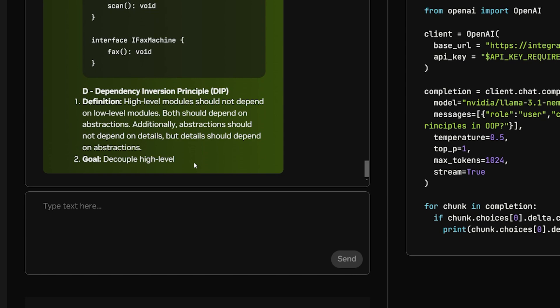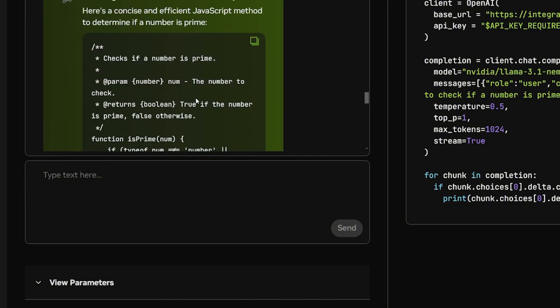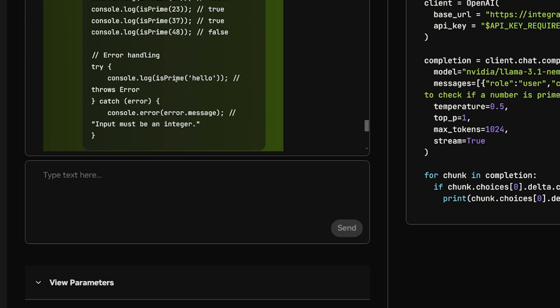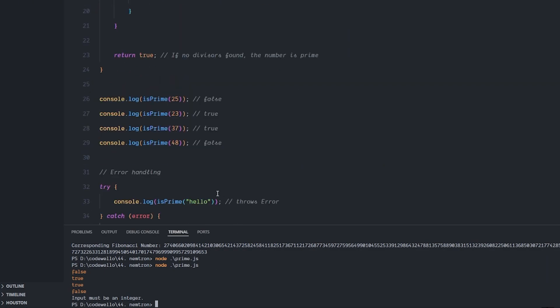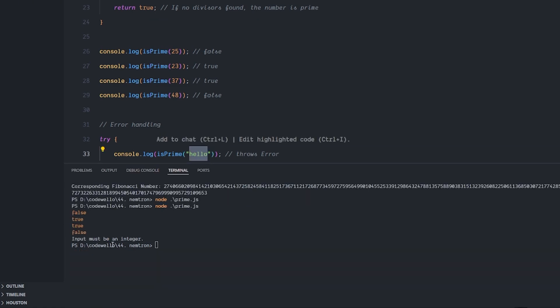I asked it also to write a JavaScript method to check if the number is prime or not and it gave me this kind of simple code, an example of how to use it, and it ran correctly. I put it in just a simple JavaScript file and I ran it and it even throws an error if it got text and gives me 'input must be an integer'.